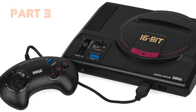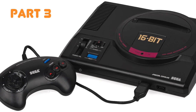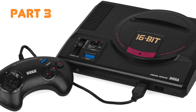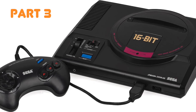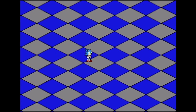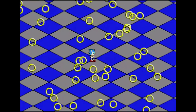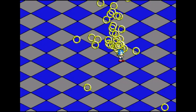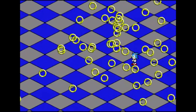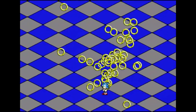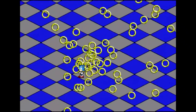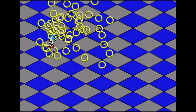Hello and welcome to part 3 of my Sega Genesis coding series. In this episode we'll be adding a whole bunch of rings moving under a basic physics simulation. I'm assuming you've watched part 2 and have already followed the instructions for getting started.